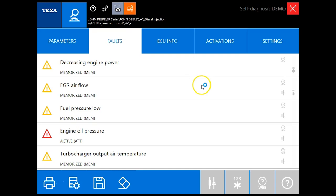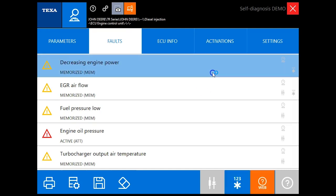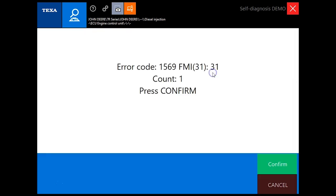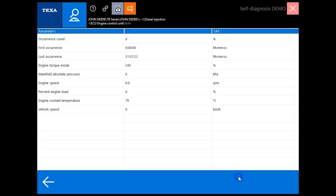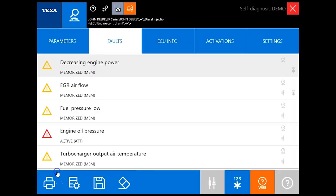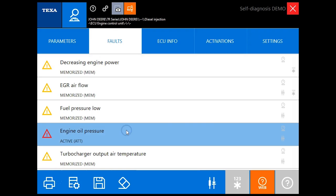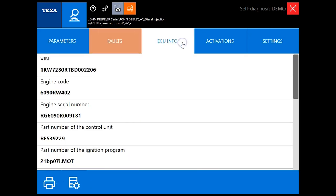Now under our faults, yellow is going to be our inactive codes. As you can see here we can get the error code, the FMI, and the count so the amount of times that's happened. Also with that said you've got freeze frame data in certain codes so you can see there you get a little bit of information when that code set, and then of course red being your active down here.